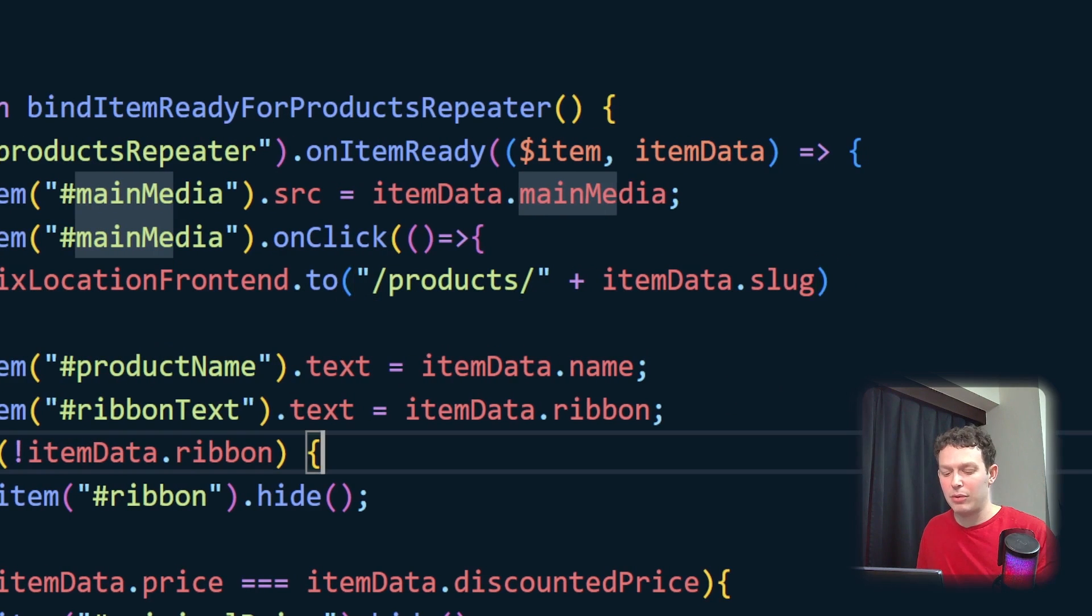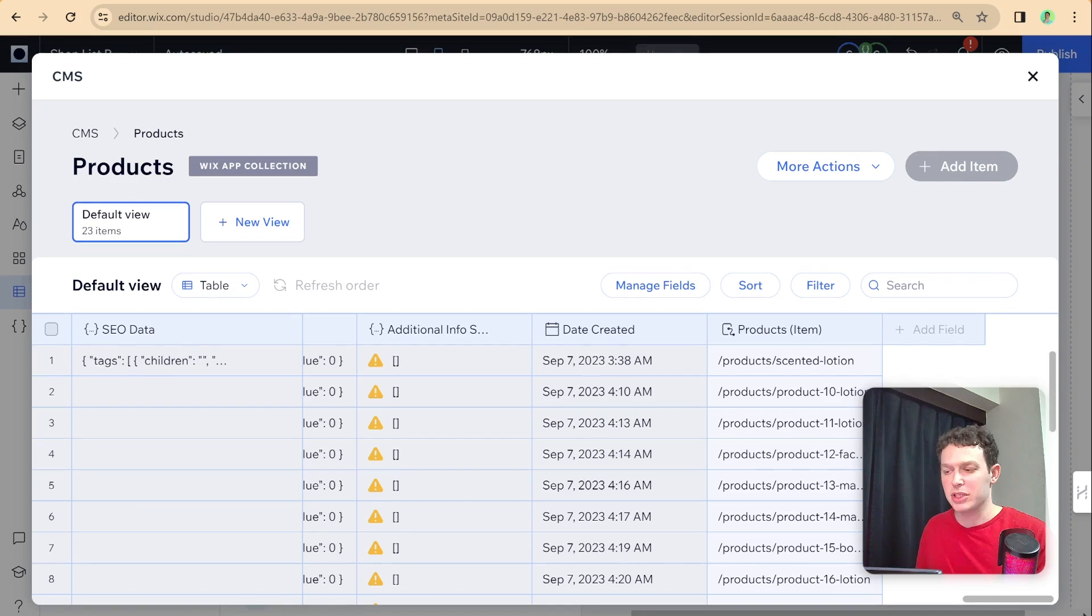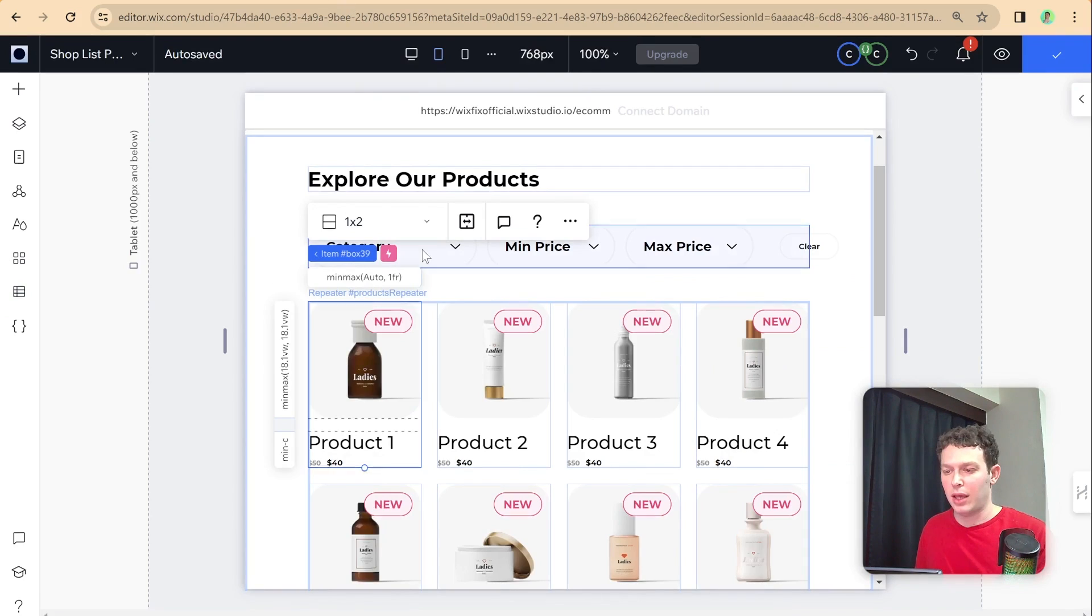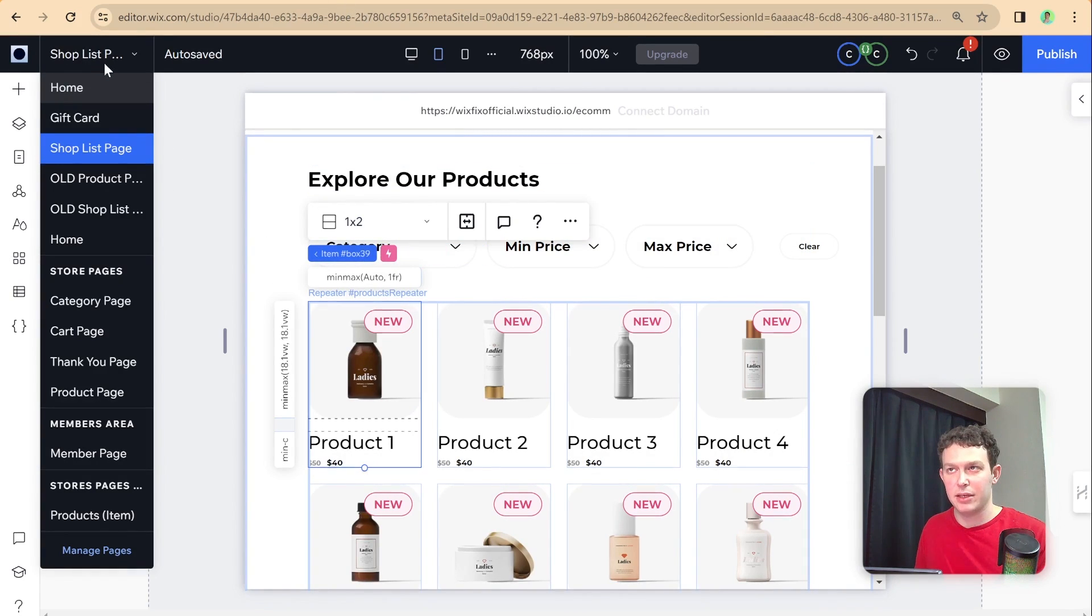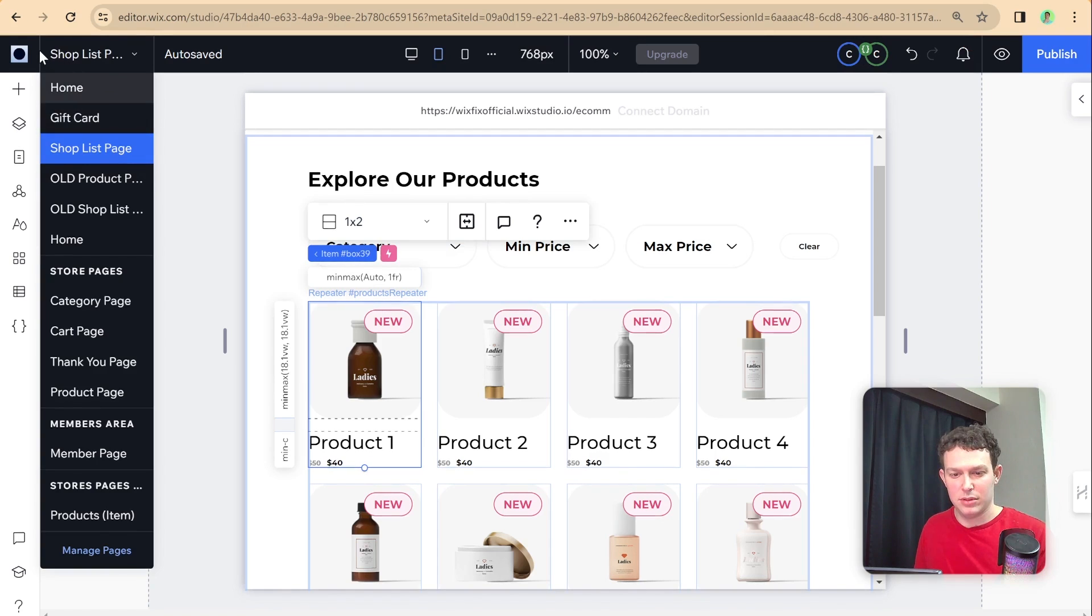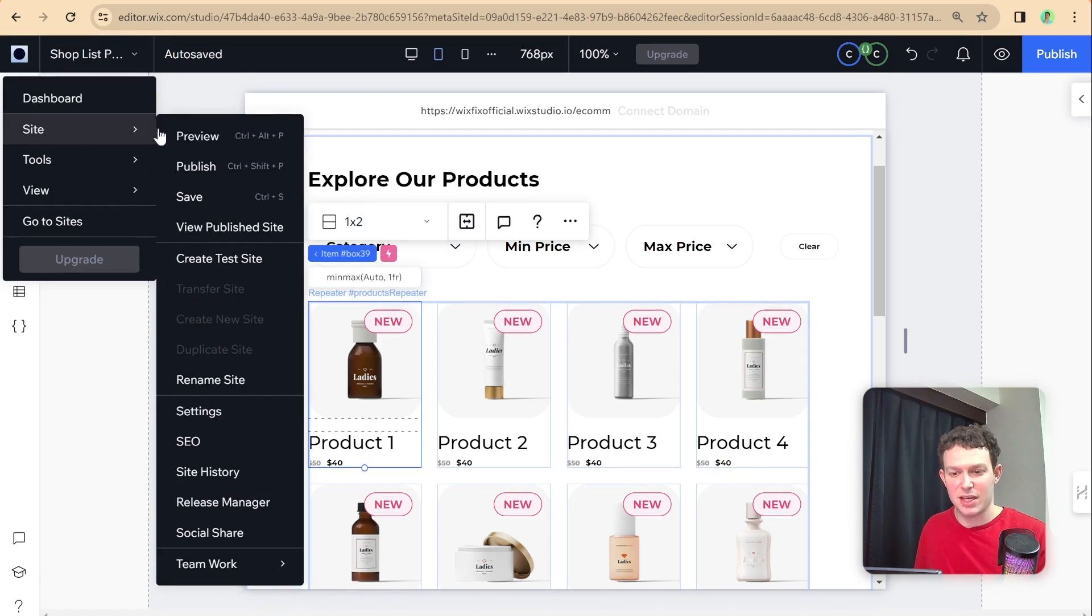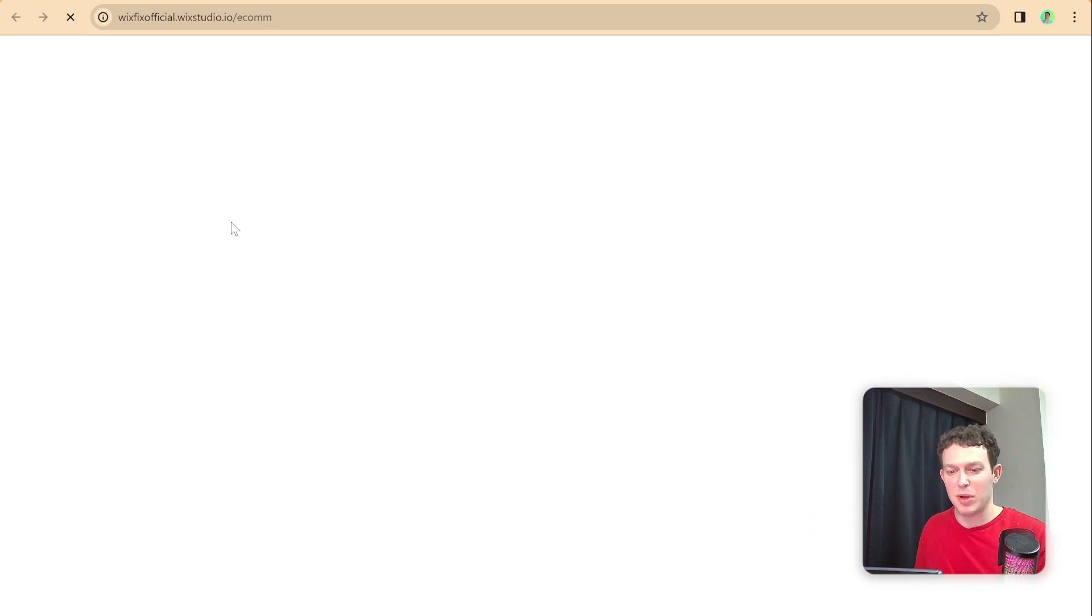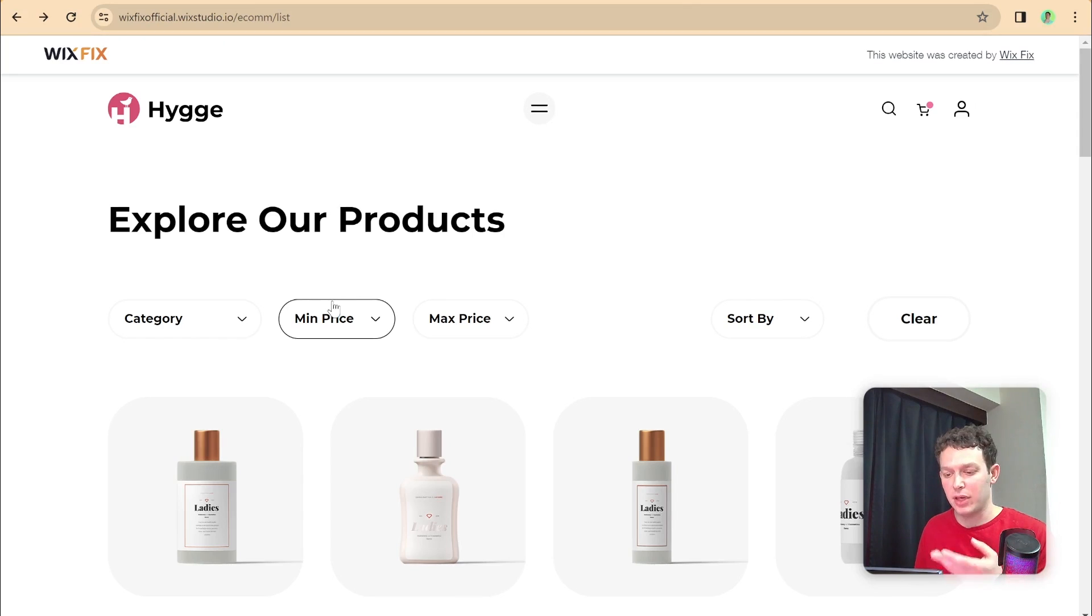And now what I'm going to do is I'm going to publish the site. And let's go to the live site here. Let me remember how to go to the live site, view publish site.